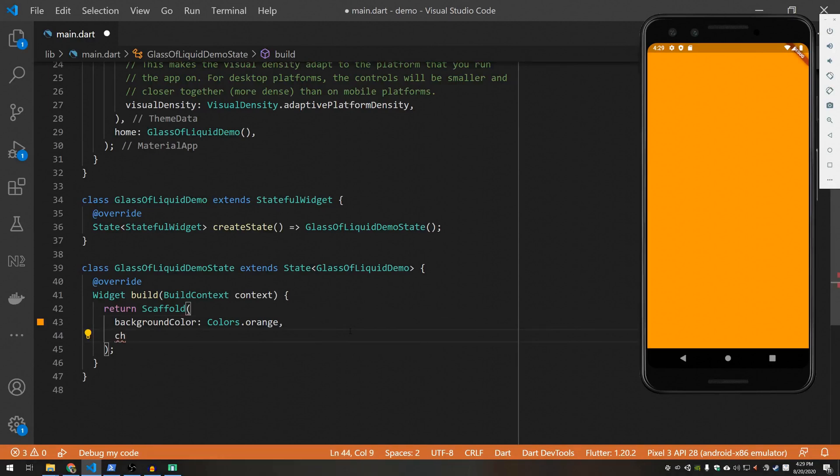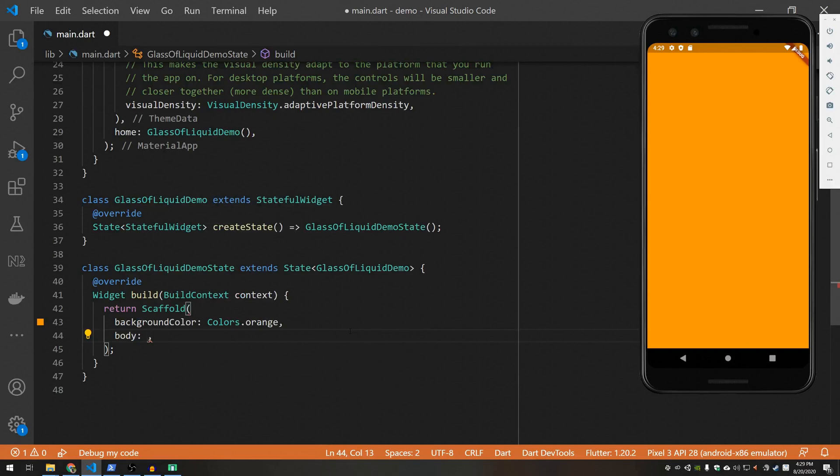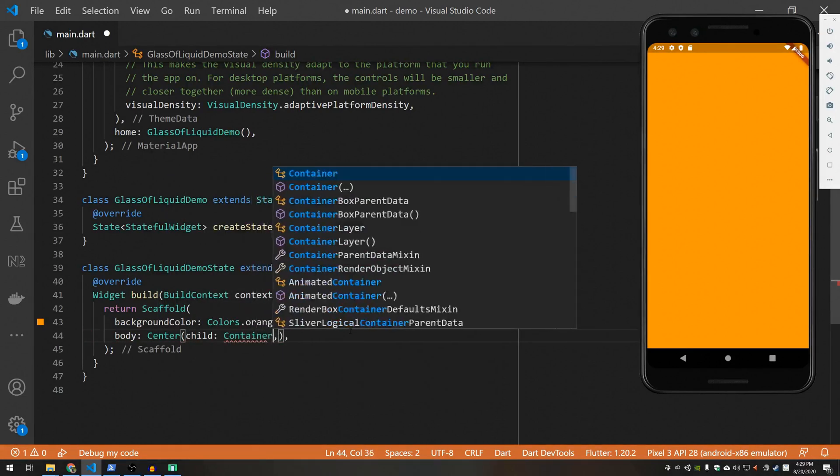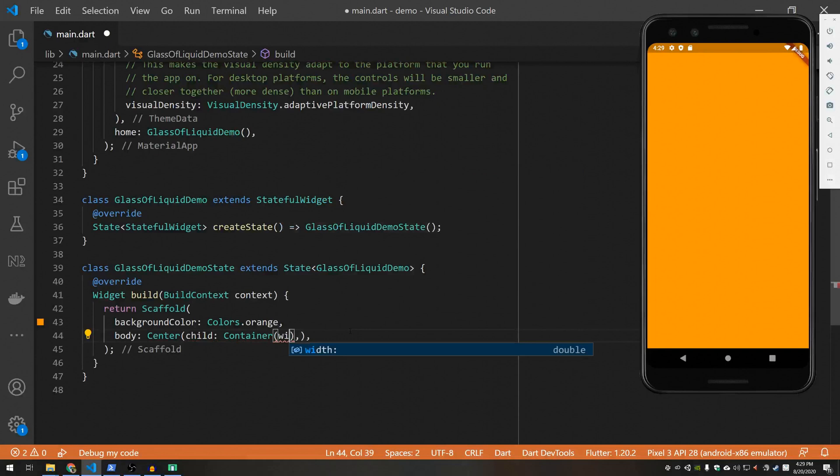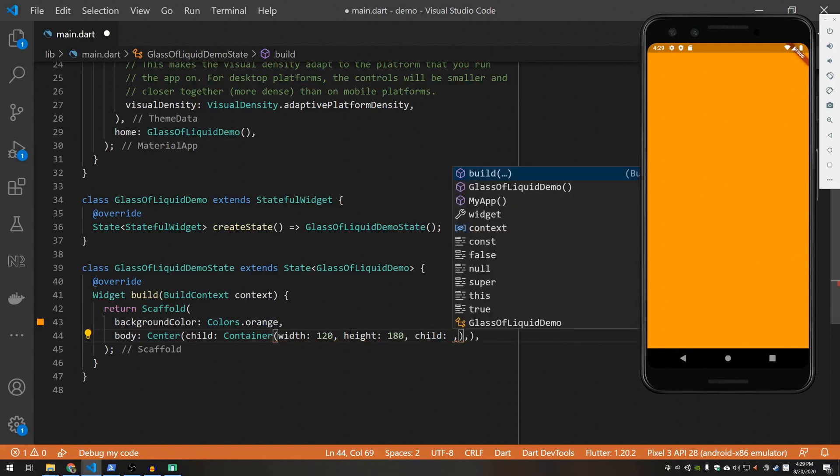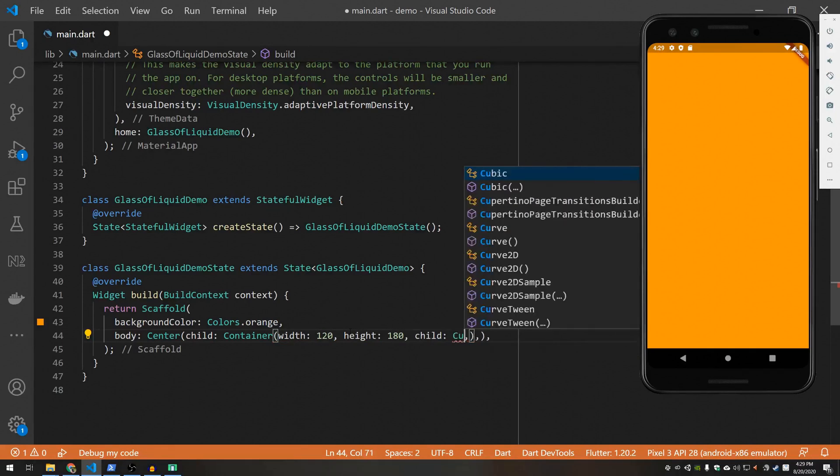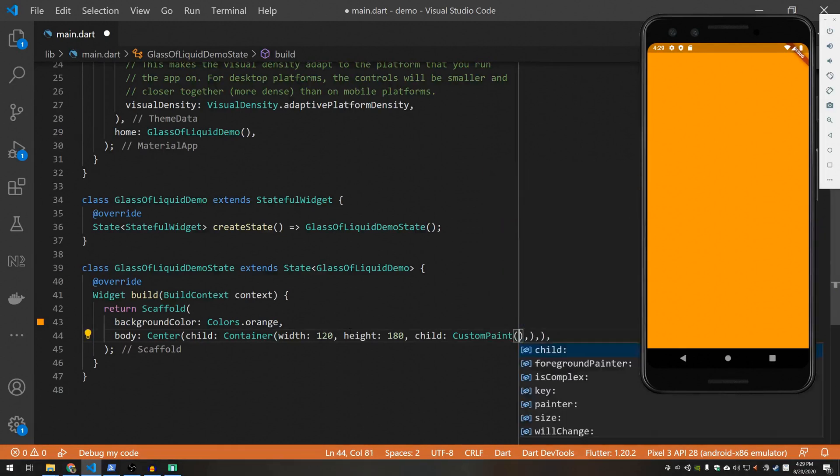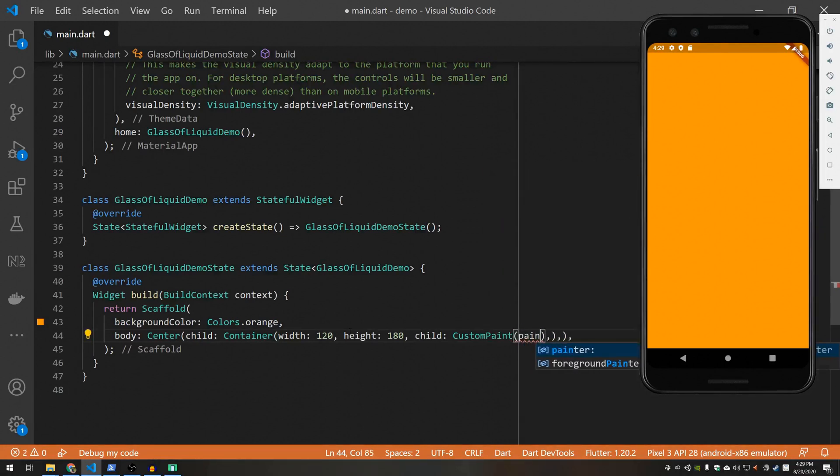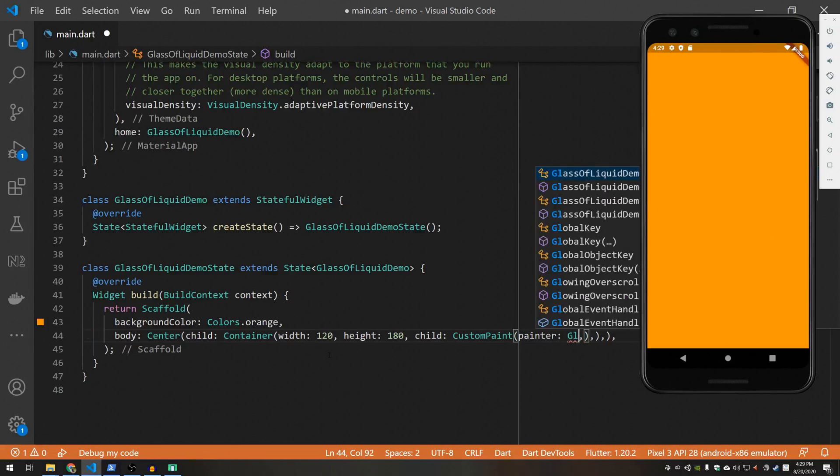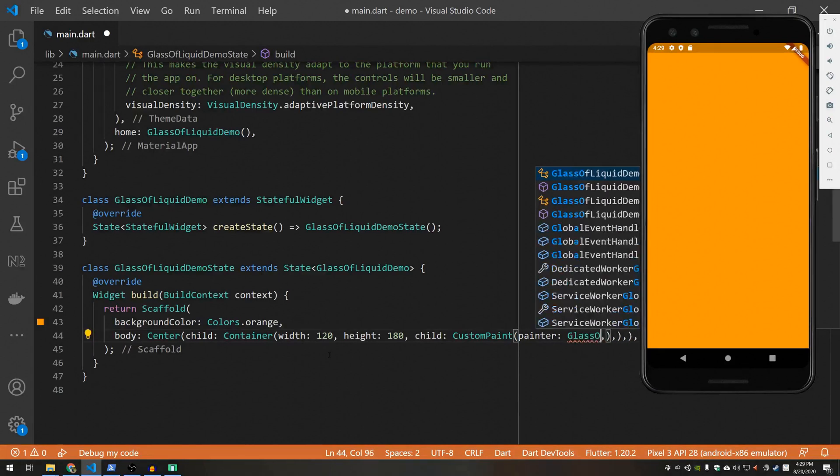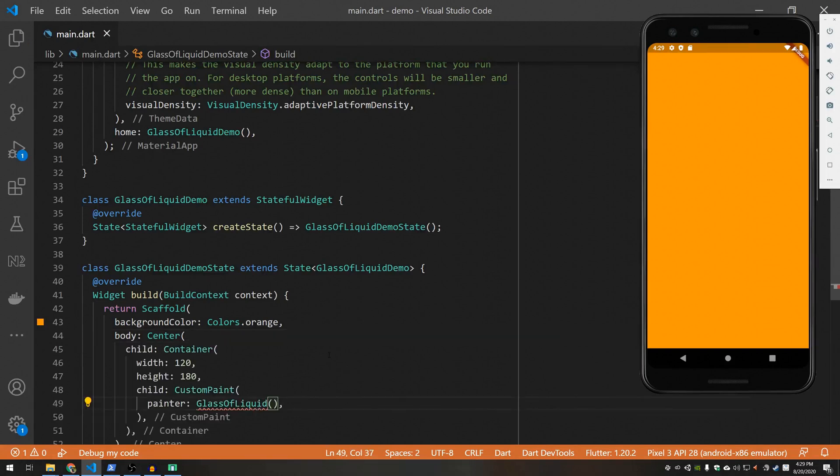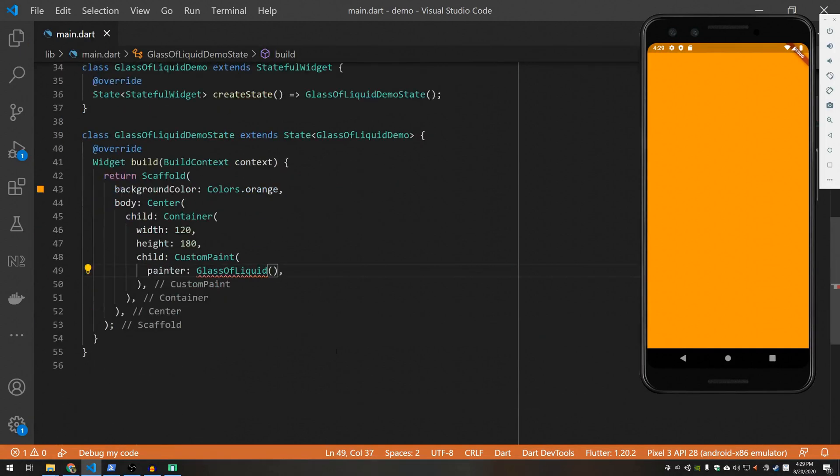Let's add something interesting to this. So in the body I'm just going to add a center container. I'm going to make it 120 by 180 or so. And for the child this is when the custom painting is going to come into play so I'm going to use the custom paint widget. This widget takes a painter as an argument and this is the class that I'm going to create. So I'm going to call it glass of liquid.